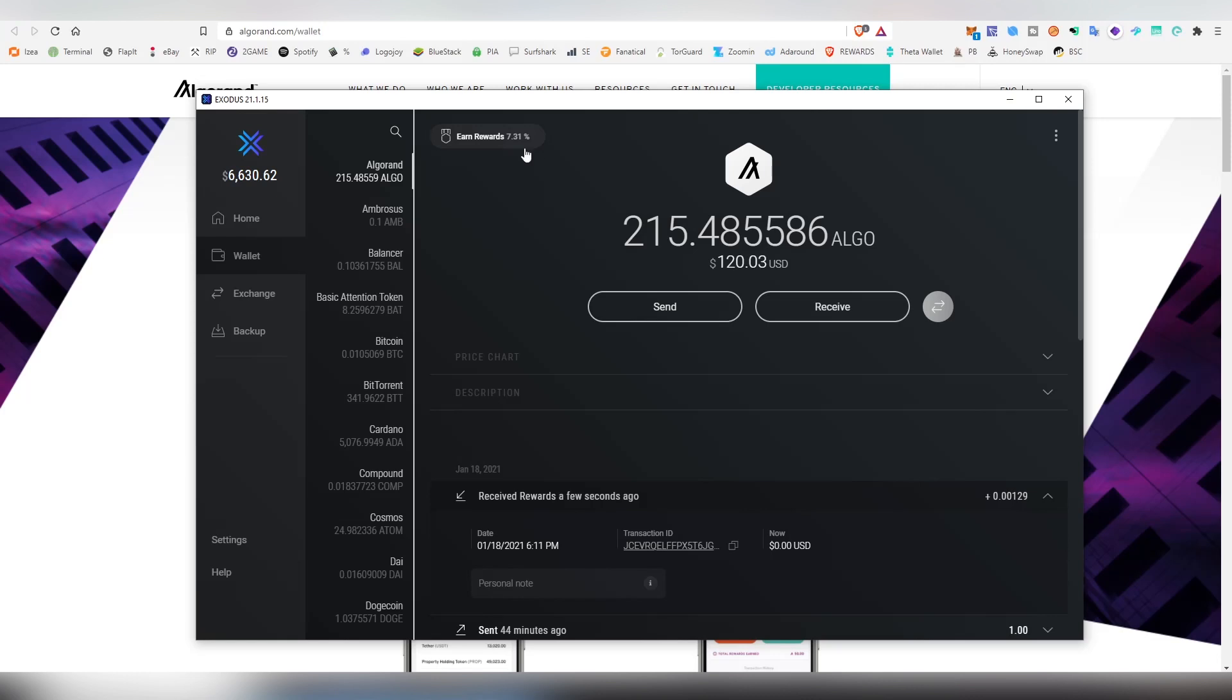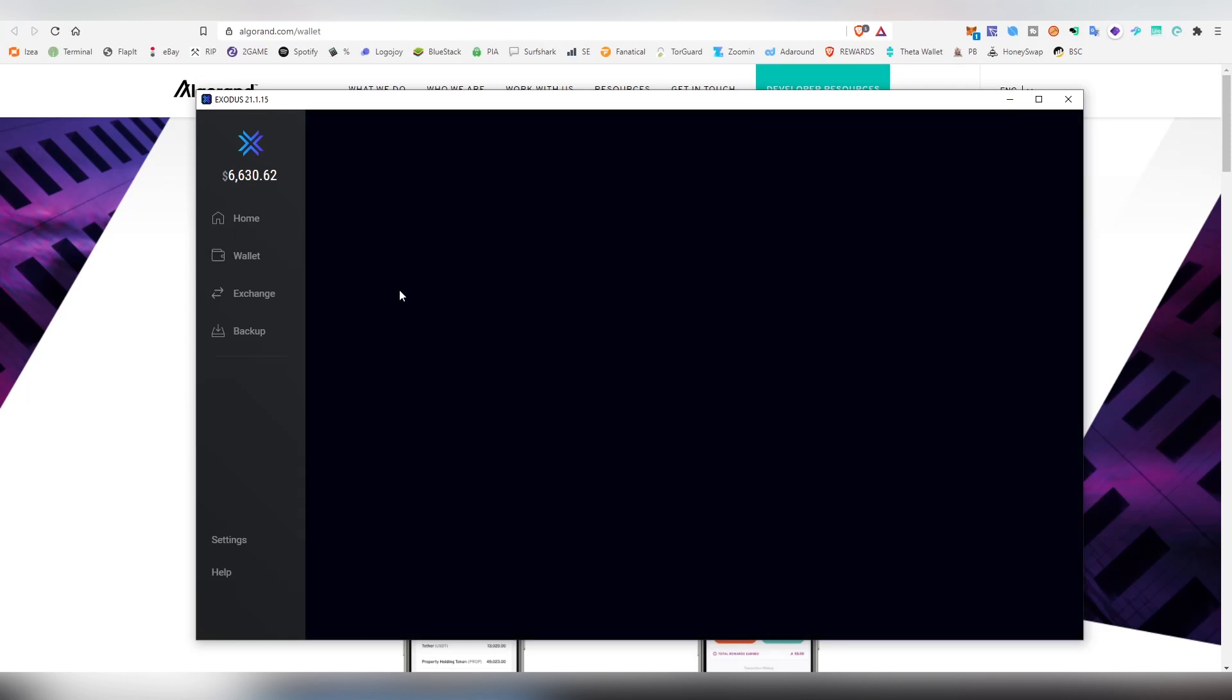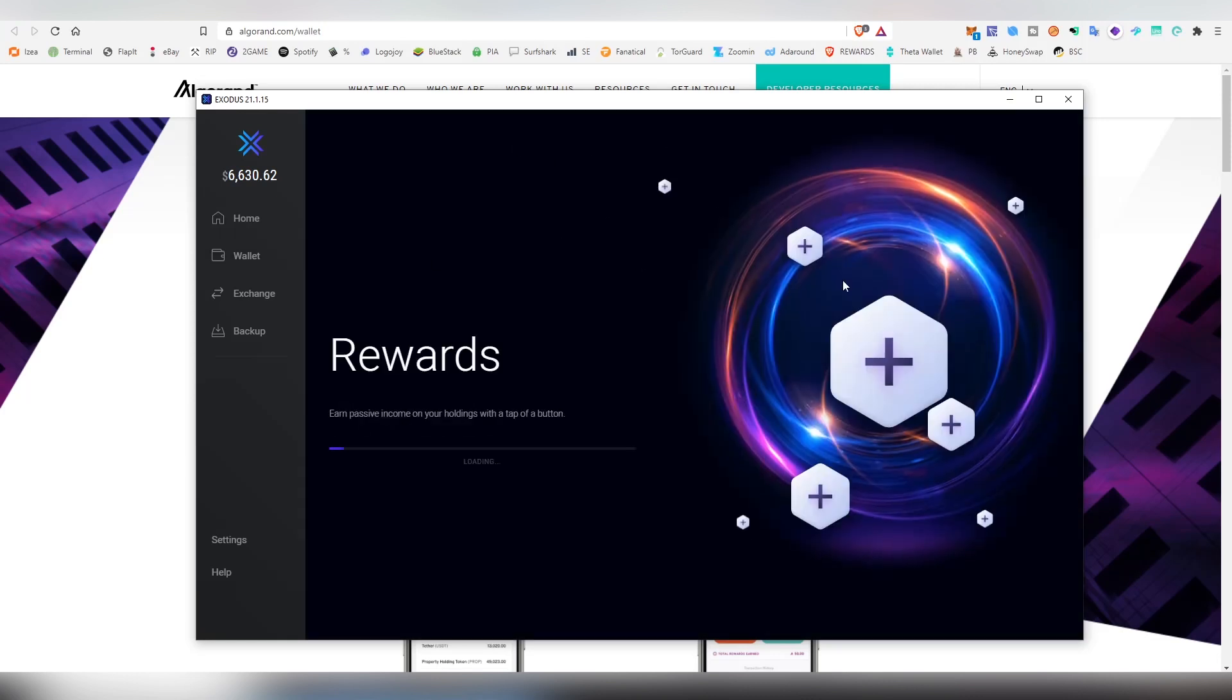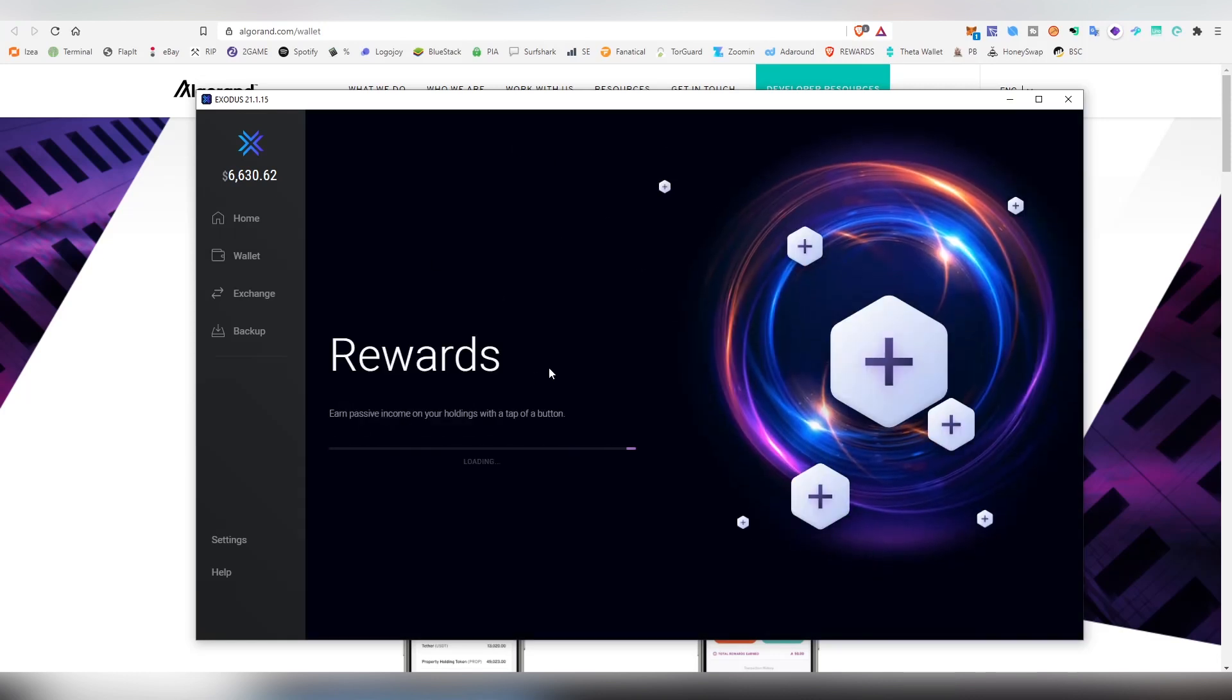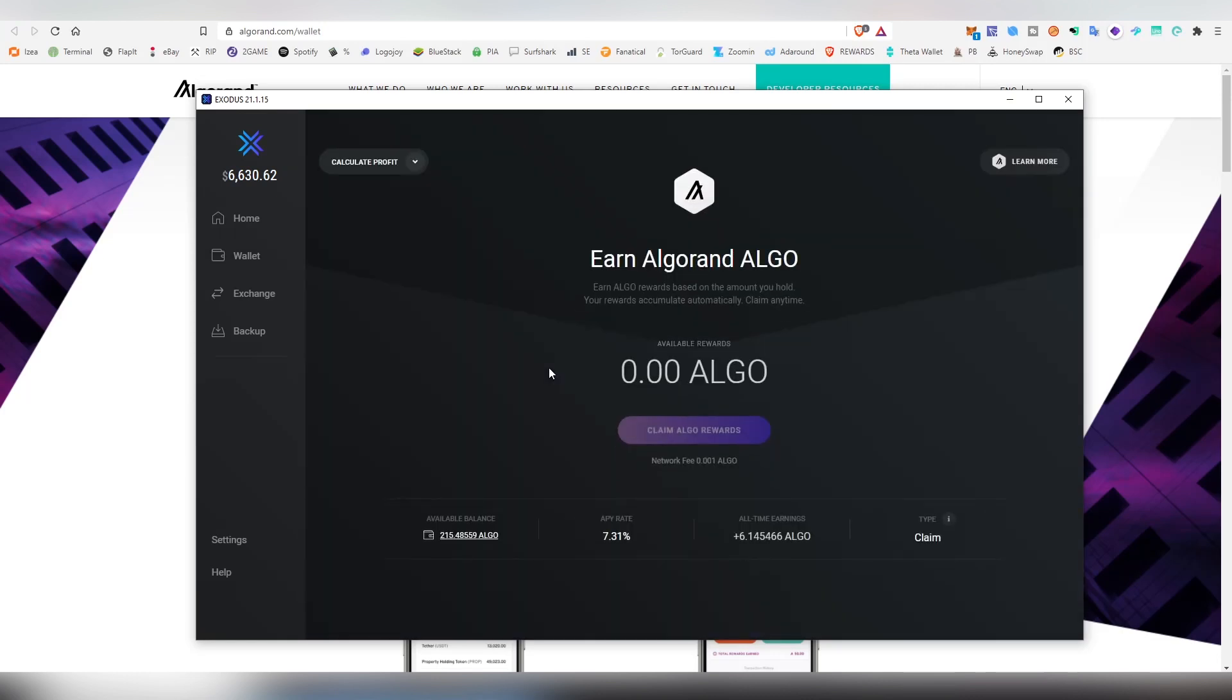You can alternatively click the rewards tab, and this will show you all-time earnings and the APY rate, which is very important because something like Coinbase may offer 6%, but doing it natively might have a much higher percentage. And that is how easy it is.